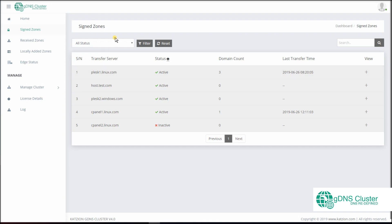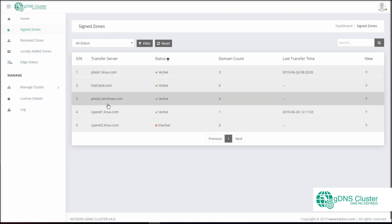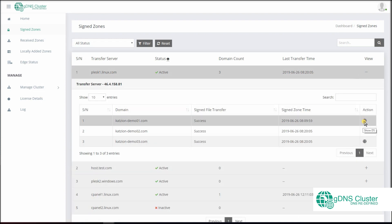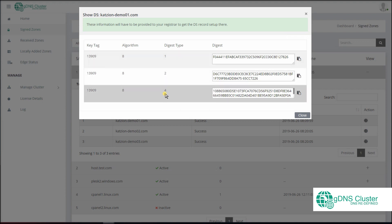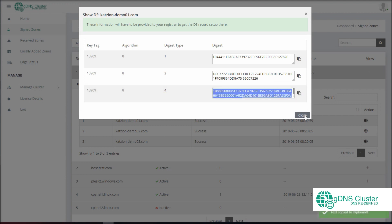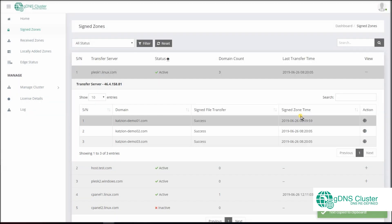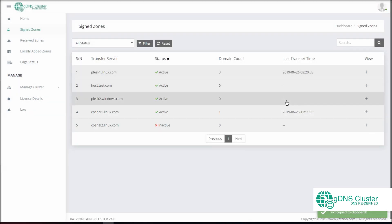The solution supports DNSSEC by default. You can track the signed domains from Signed Zones. Click on the globe icon to view the necessary details required to set up the DS record at your domain registrar. The signed file transfer indicates whether the signed zone file was transferred to the failover controller. You will find the status of all domains as 'never' by default if there is no failover controller added in your cluster environment.